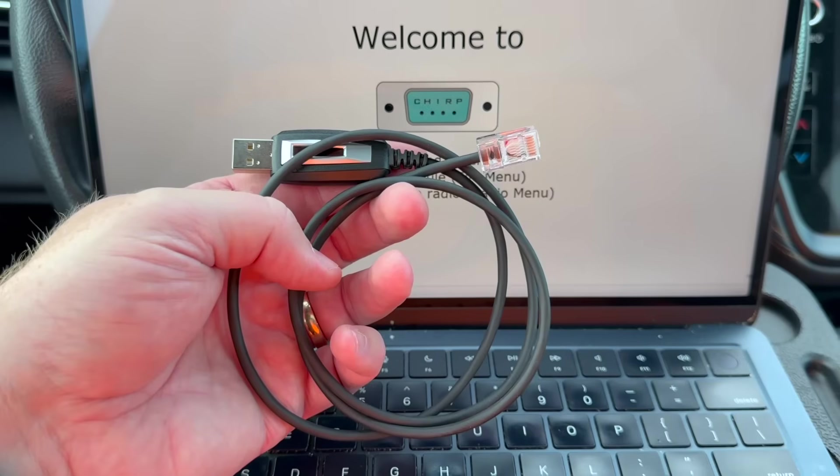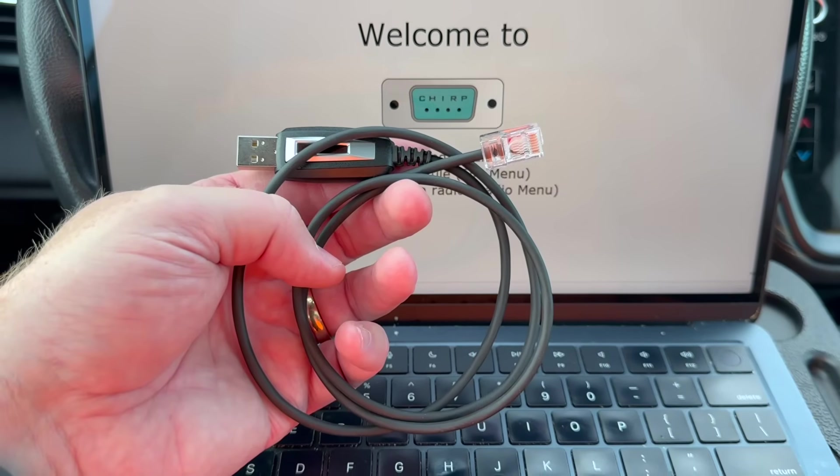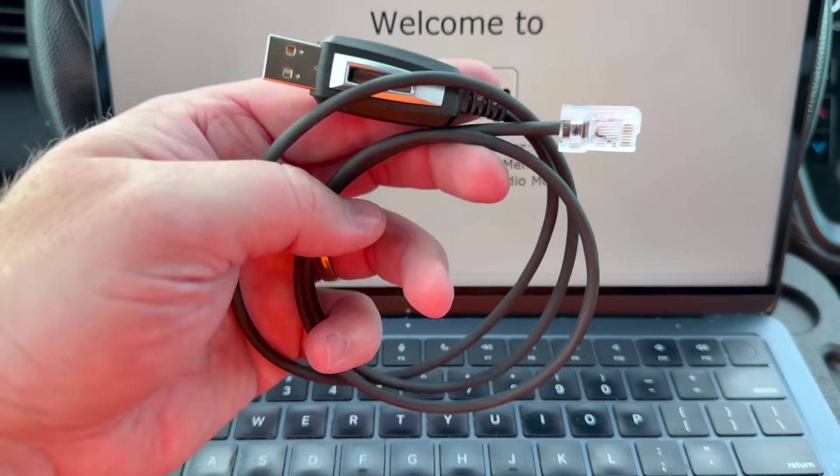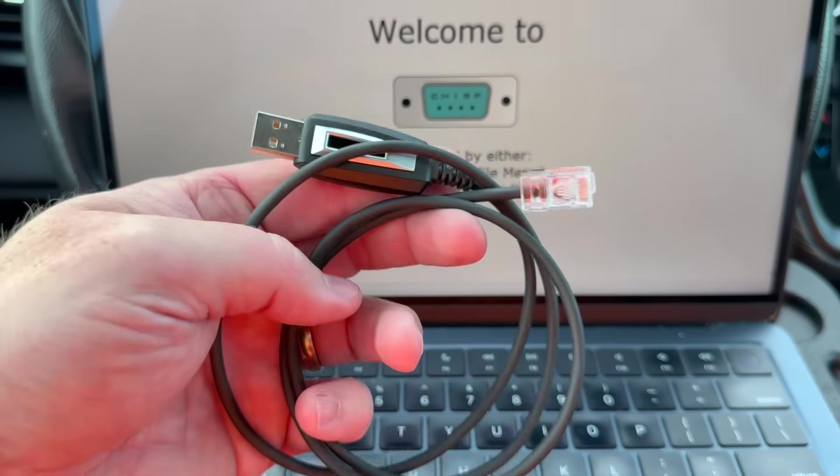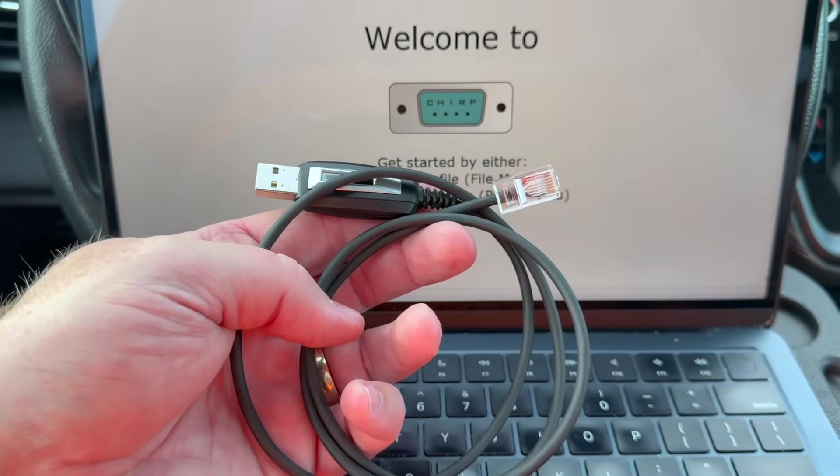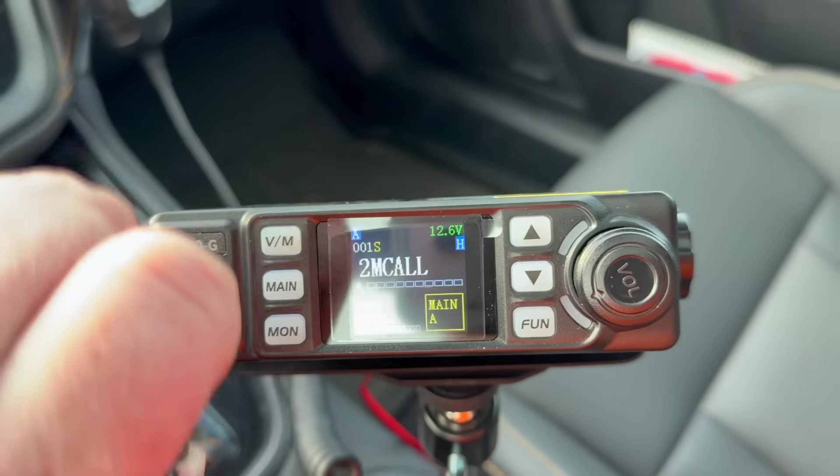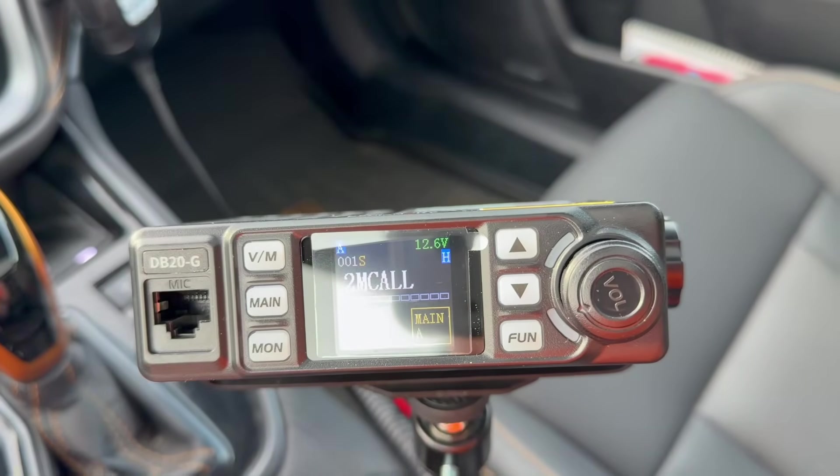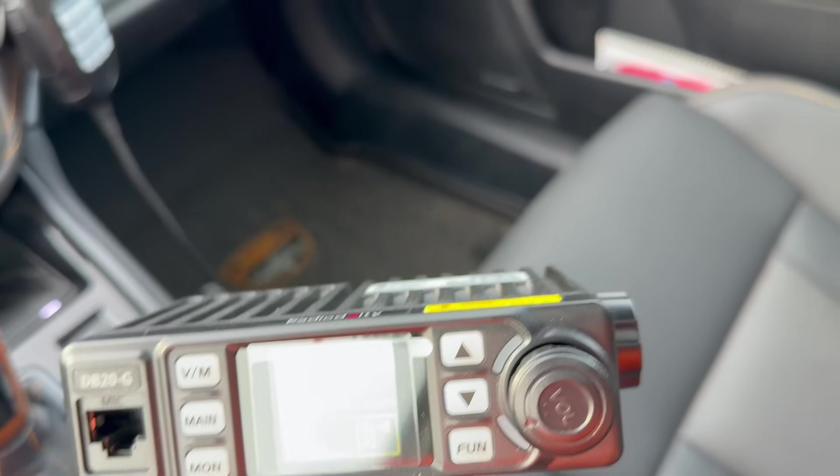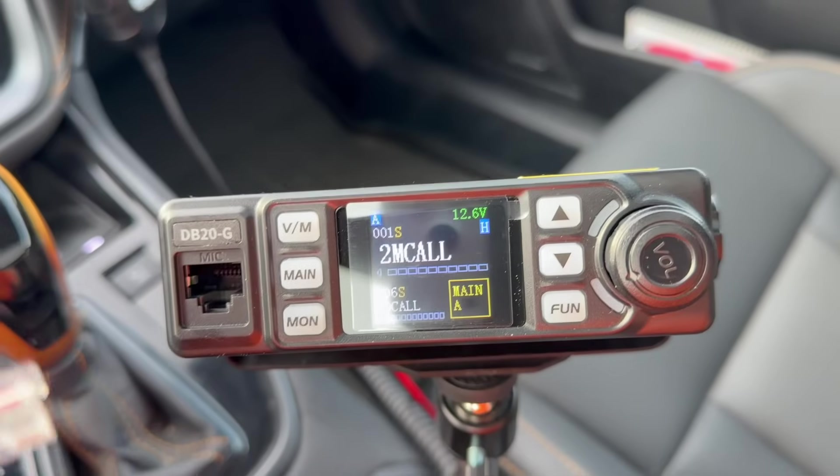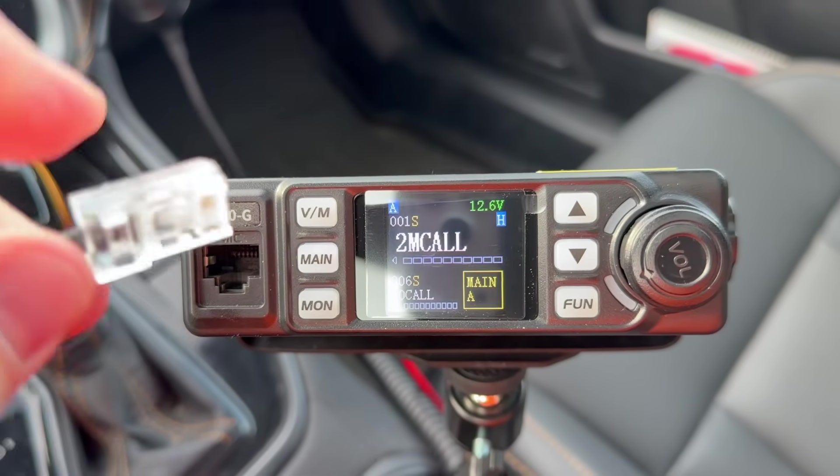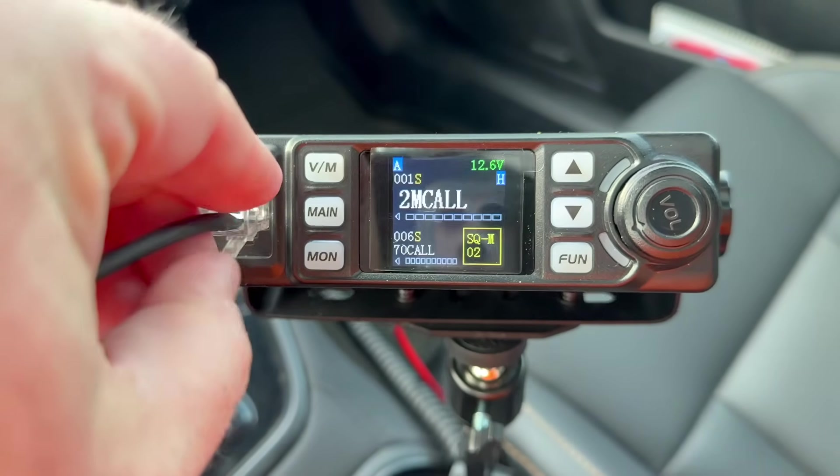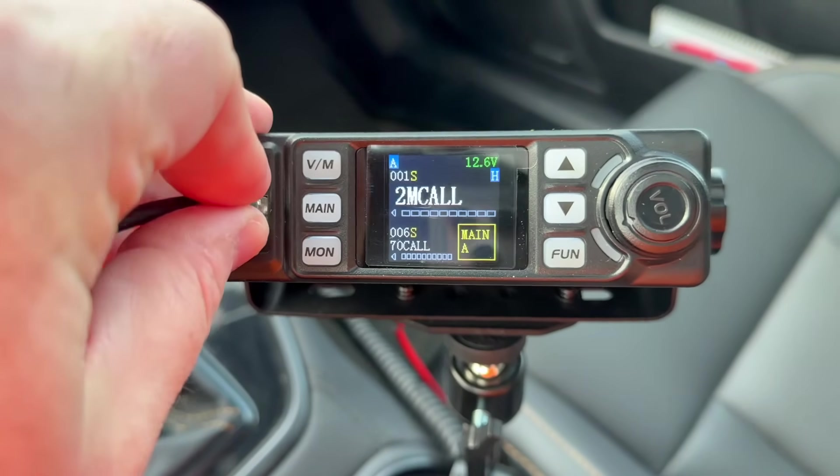I'll show you real quick how to do that, but more importantly, show you why this is such a welcome feature for the Radiodity radio, but also similar ones like the AnyTone 779 and the Retivis RA25. The radio comes with its own programming cable, which has worked fine for me on both Windows and Mac. It uses the mic jack, so all you need to do is simply unplug the microphone and plug in the programming cable and we're ready to go.